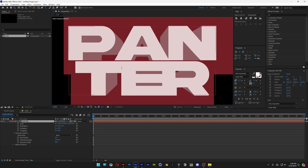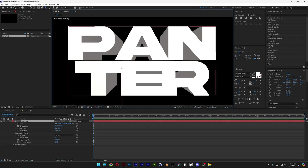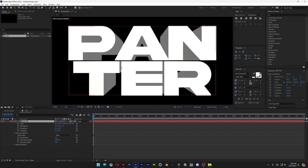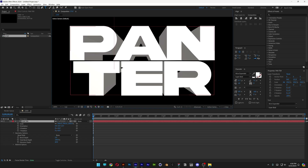I'm gonna double click, click in between the T and the E, press and hold Alt, press the right arrow and it's going to add more space. I'm gonna do the same thing in between the E and the R, and reduce the space between the P and the A.